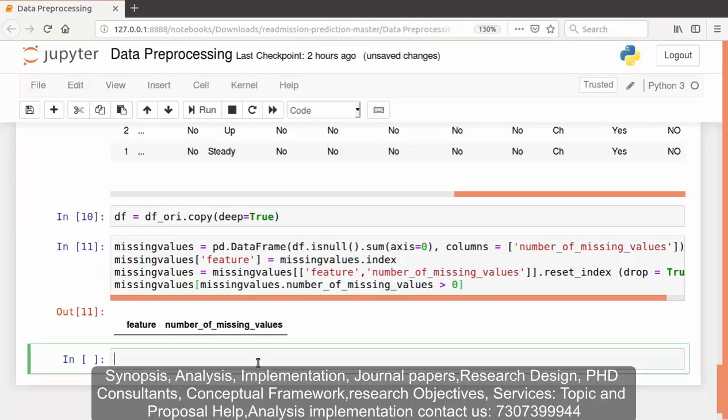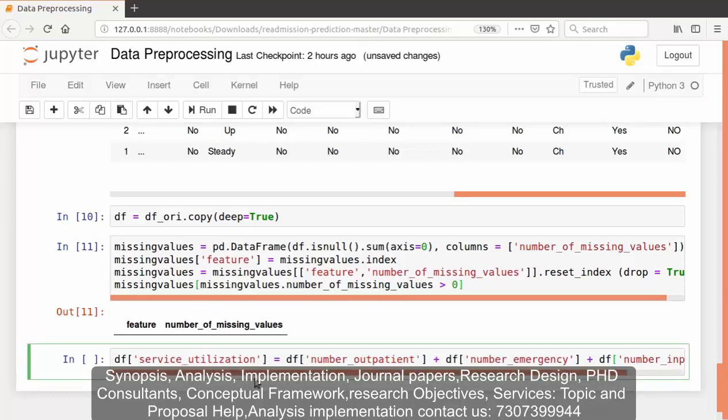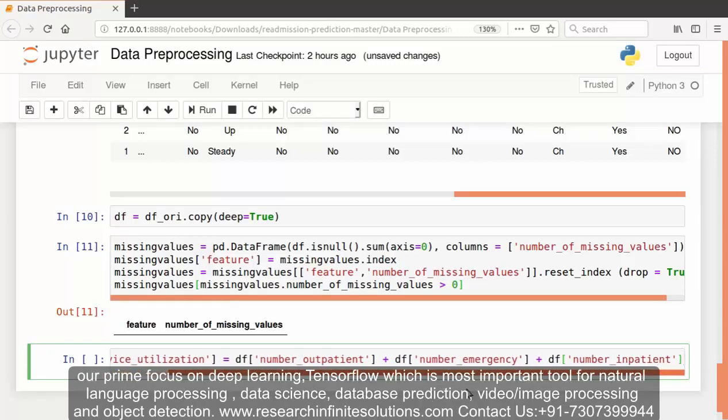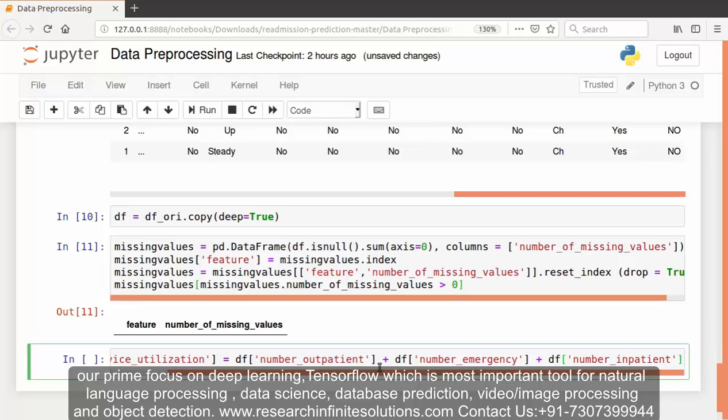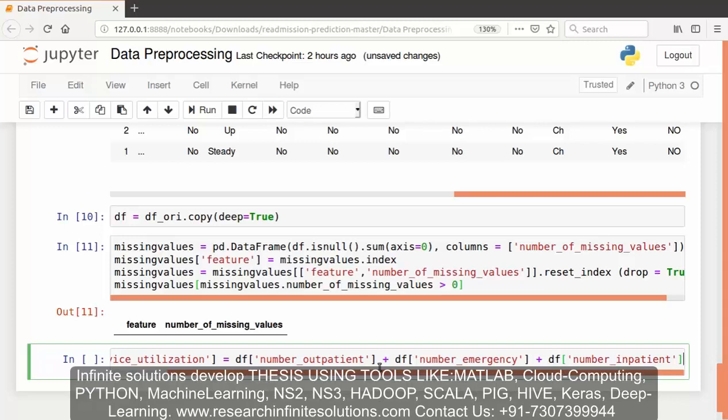Now let's proceed forward. We are creating a new feature called service utilization from the existing features: number_outpatient, number_emergency, and number_inpatient. The service utilization data contains variables for number of inpatient admissions, emergency room visits, and outpatient visits for a given patient in the previous one year. That's why we have combined all these features into a new variable, service utilization, as it gives us better results.